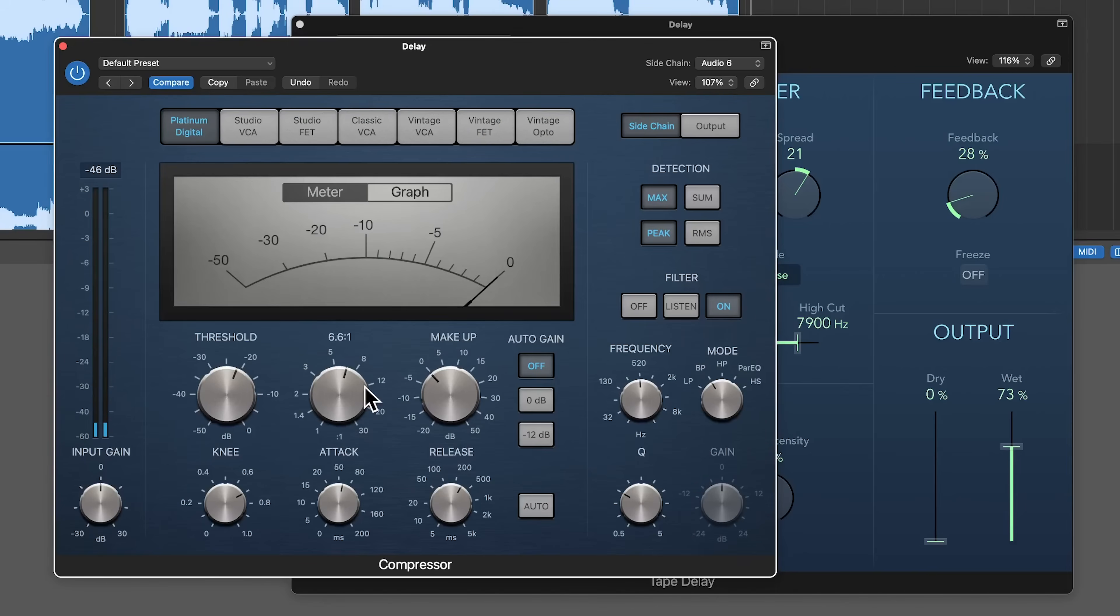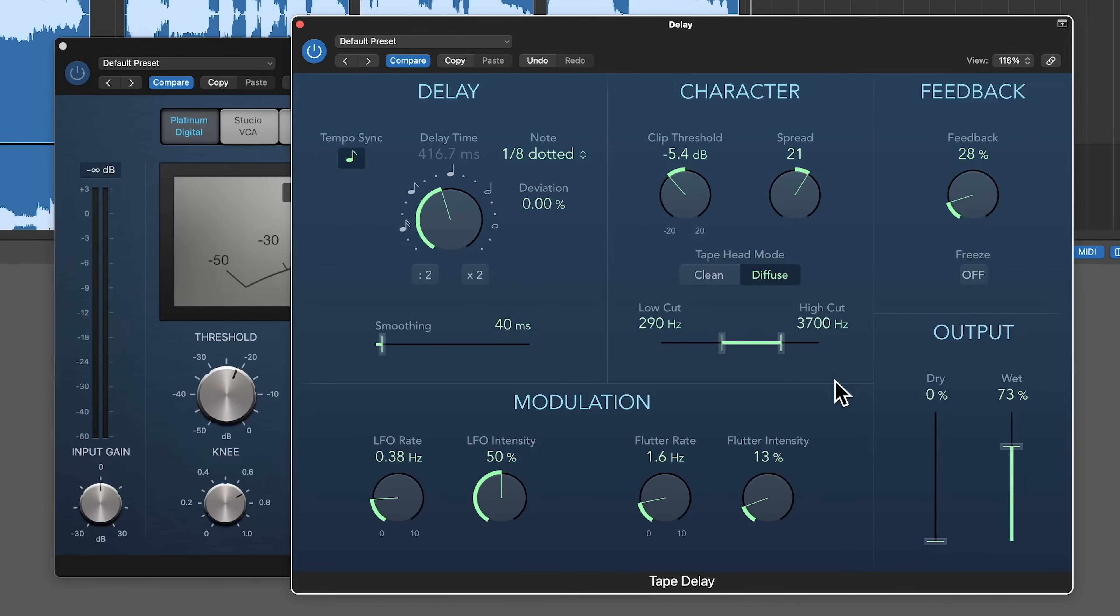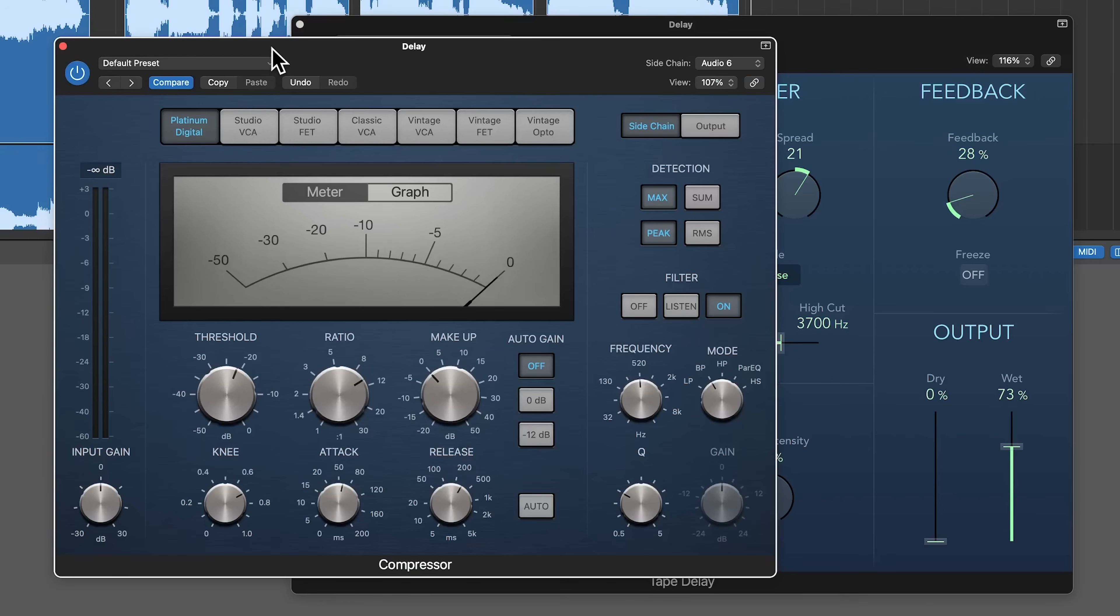And if you want even more ducking, just pull up the ratio quite a bit. And another thing I can do is I can try bringing down the low-pass filter a little bit so I'm getting less of the consonants and sibilance in the delay.